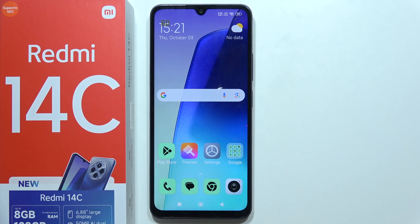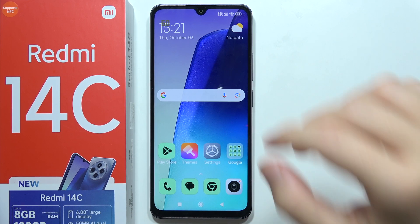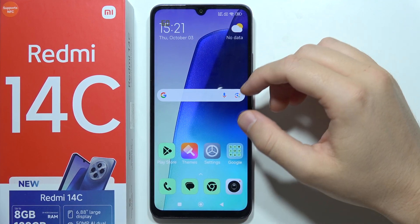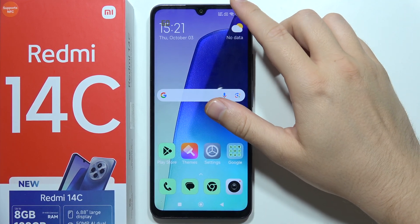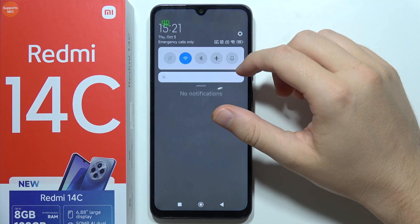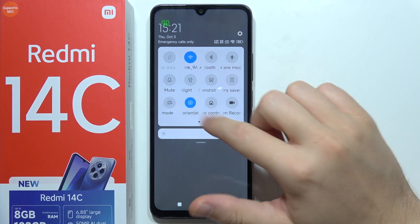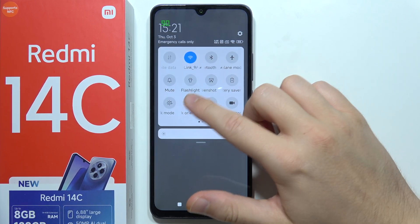Hey, to turn on or off automatic screen rotation on your Redmi 14C, all you have to do is just open the quick settings and here you can find this icon.